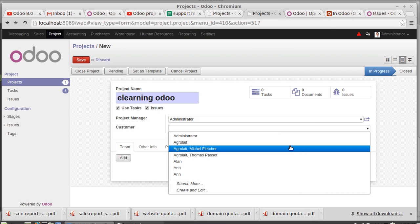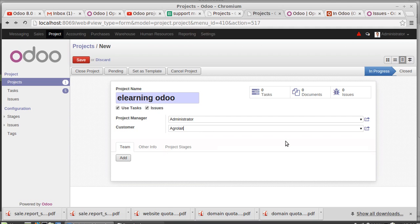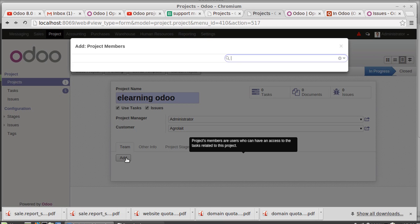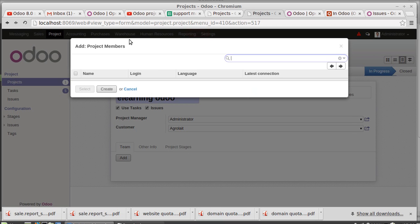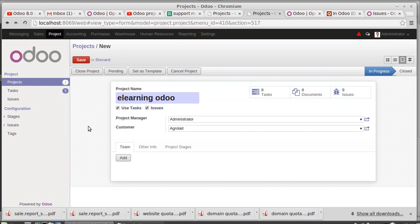Then who are the team members of this project? E-learning project team members - I'm choosing demo user, demo portal user, and admin as a project member, admin as a project manager also.